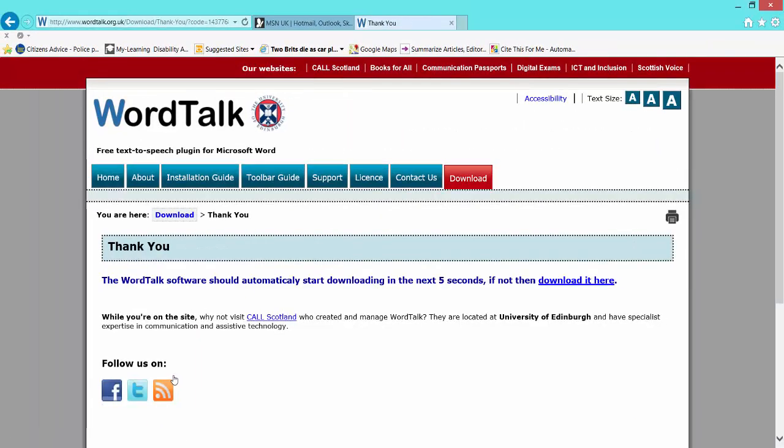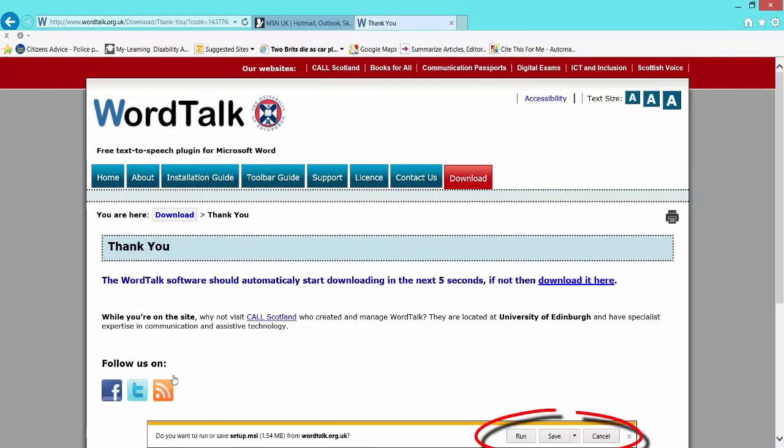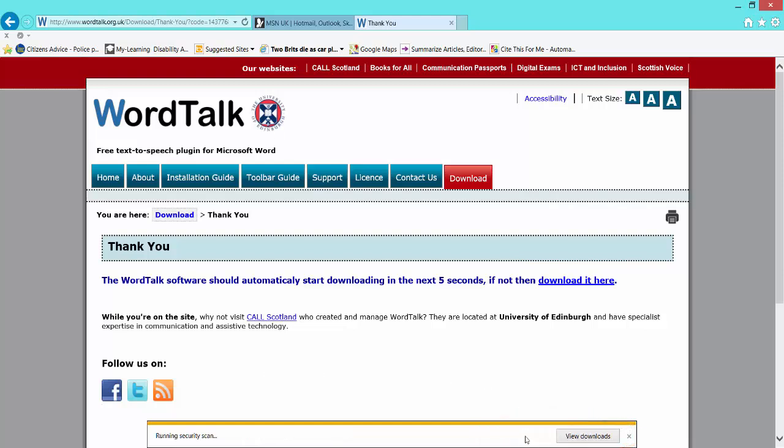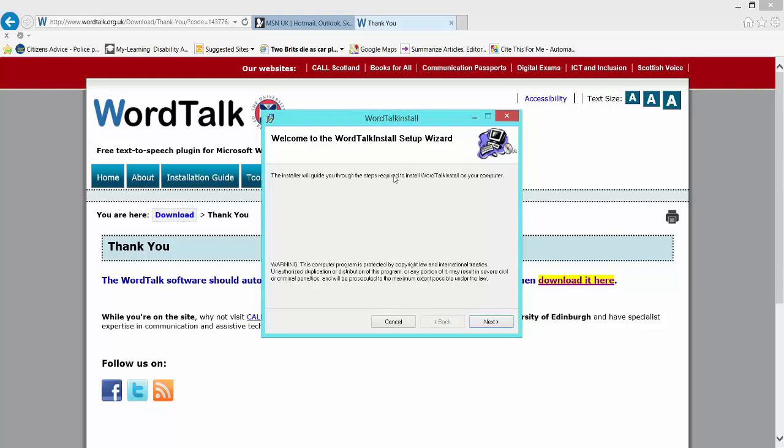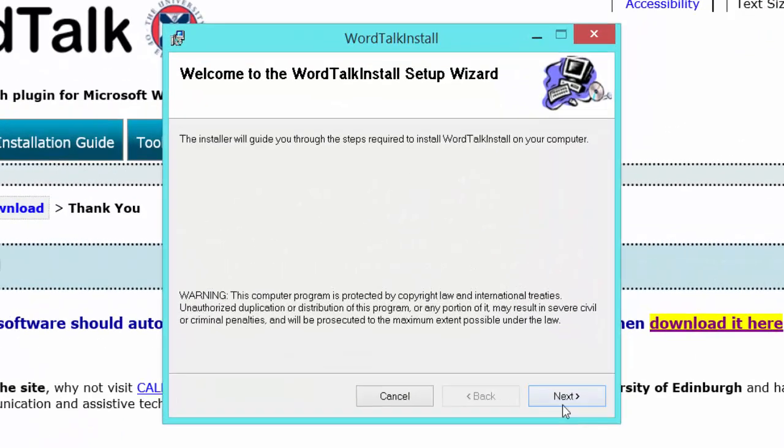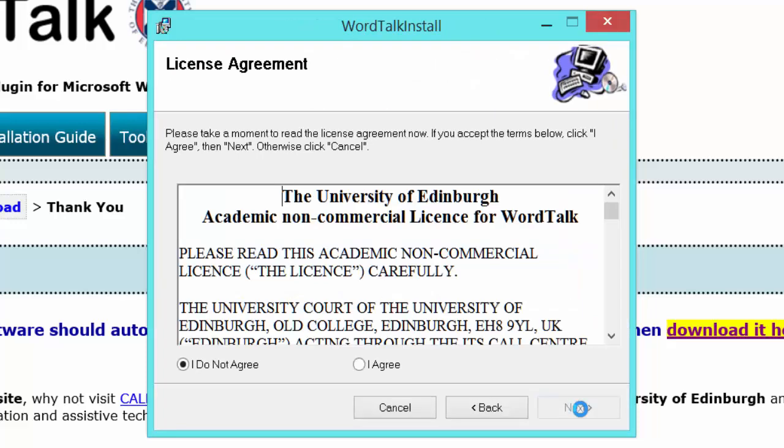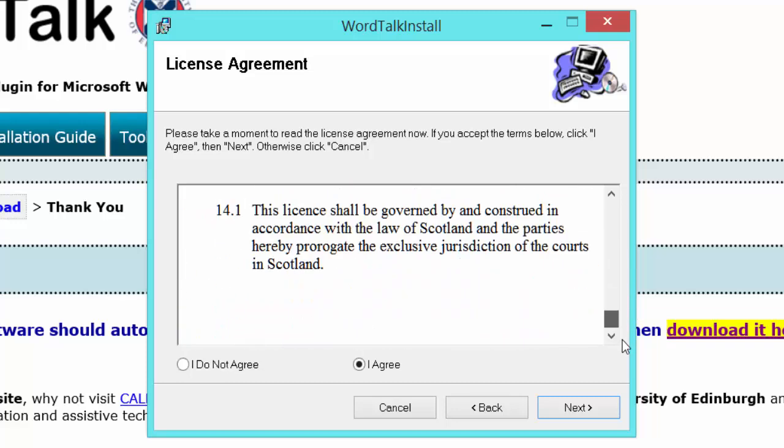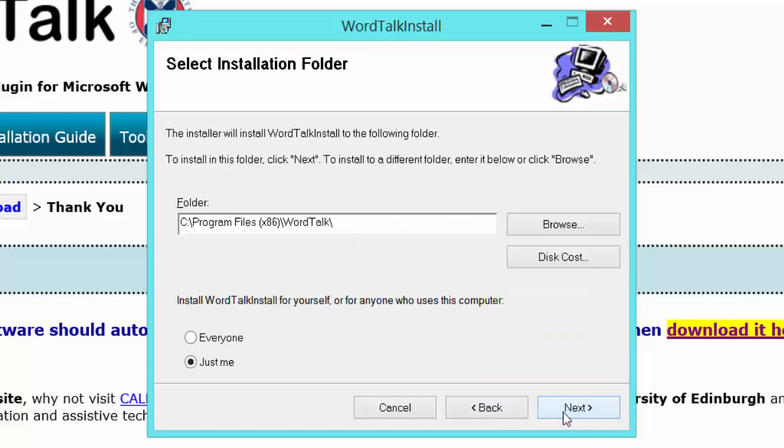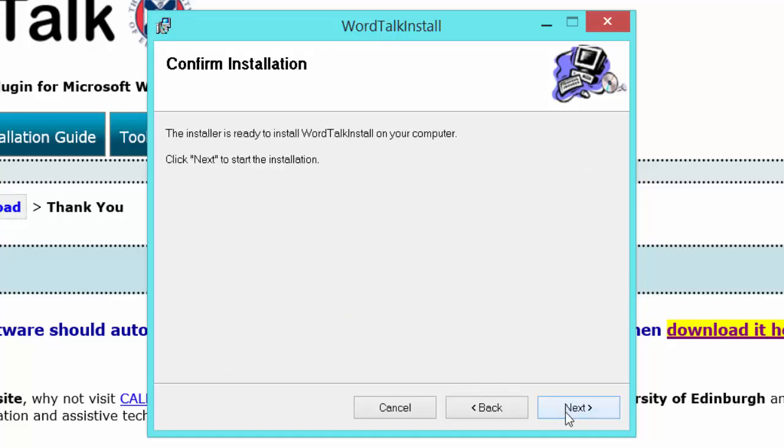And there we go. I can choose whether to run it or save it. I'm going to click Run at the bottom. It tells me how to install it. Click Next, follow all prompts. Select Agree, and then click Next. I'll leave everything default and click Next again.